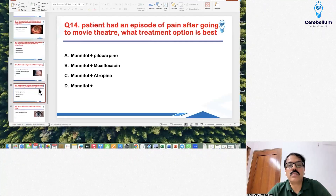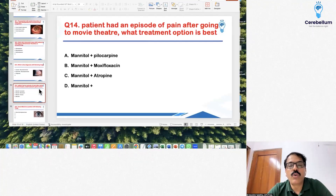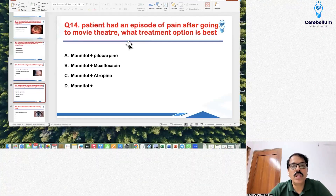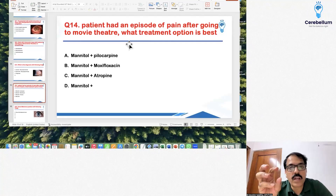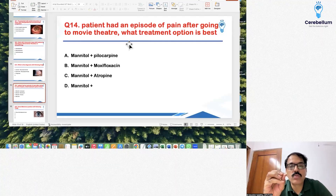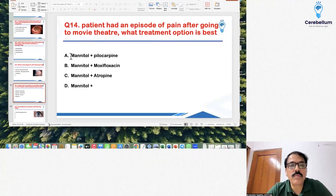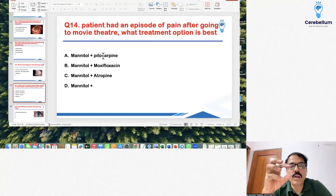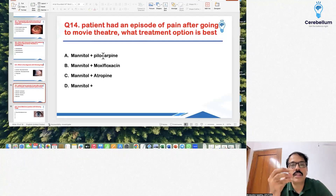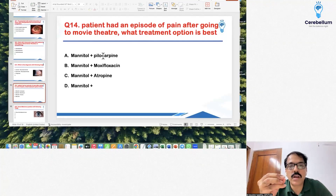Next question: a patient with a history of episodes of pain after going to a movie theater. The attack that precipitates in a dark environment is acute angle-closure glaucoma. For treatment, you must give mannitol first followed by topical pilocarpine. Until you give mannitol, the IOP will not come down and there will be receptor-level ischemia.